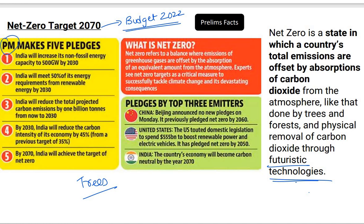Prime Minister Modi has taken five pledges. First, India will increase its non-fossil energy capacity to 500 gigawatts by 2030. Second, India will meet 50% of its energy requirements from renewable energy — energy collected from renewable sources such as sunlight, wind, rain, tides, waves, and geothermal heat. Third, India will reduce total projected carbon emissions by 1 billion tons from now to 2030.